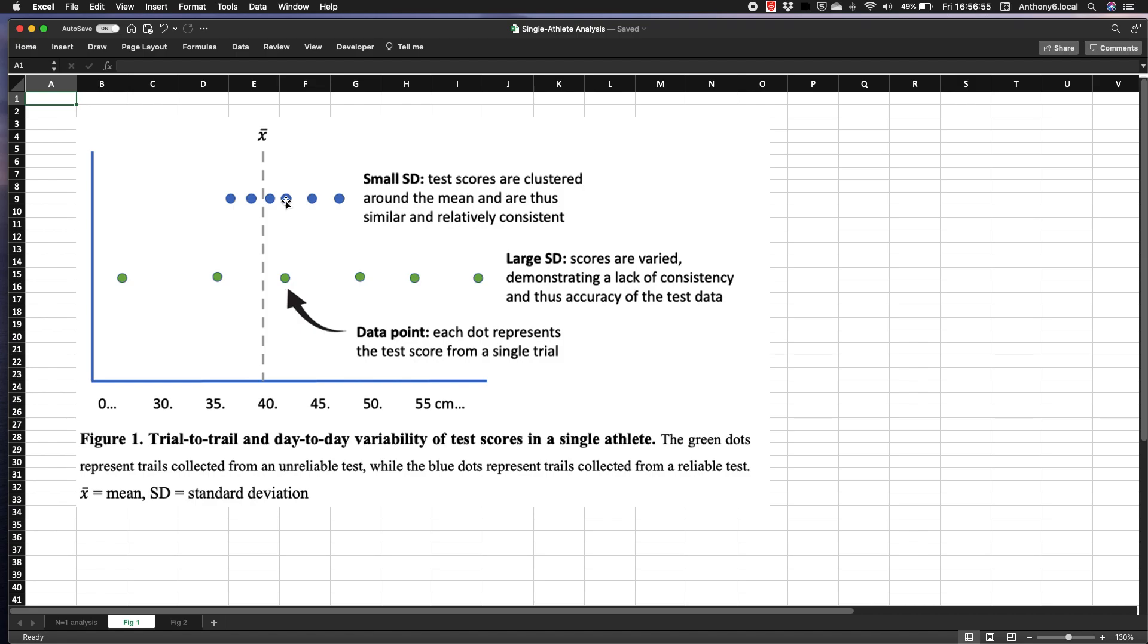A larger standard deviation on the other hand suggests a lack of consistency, and that's a lack of accuracy in the test data.